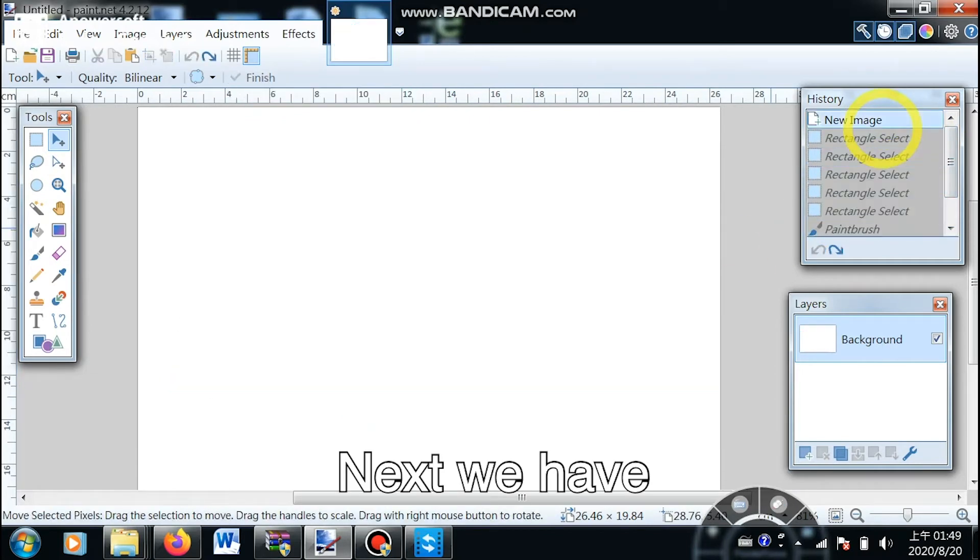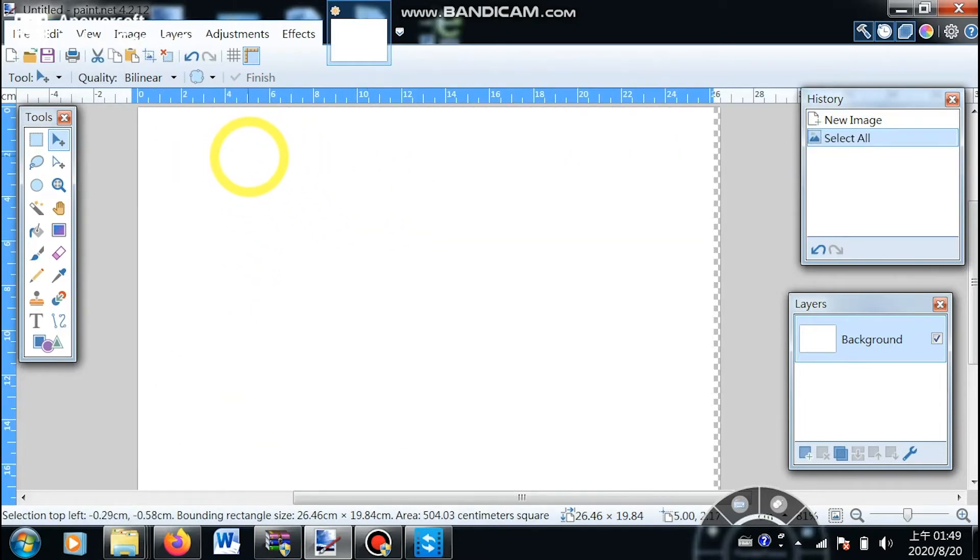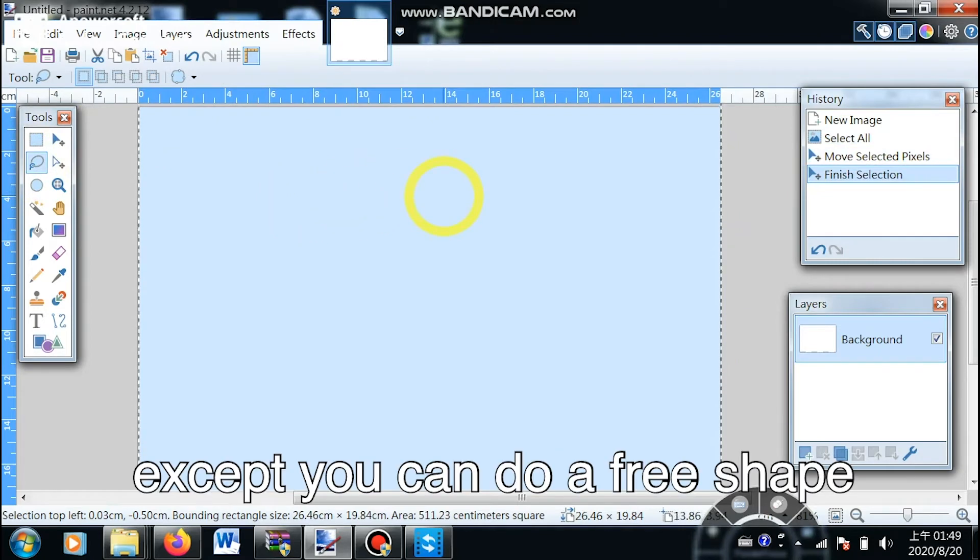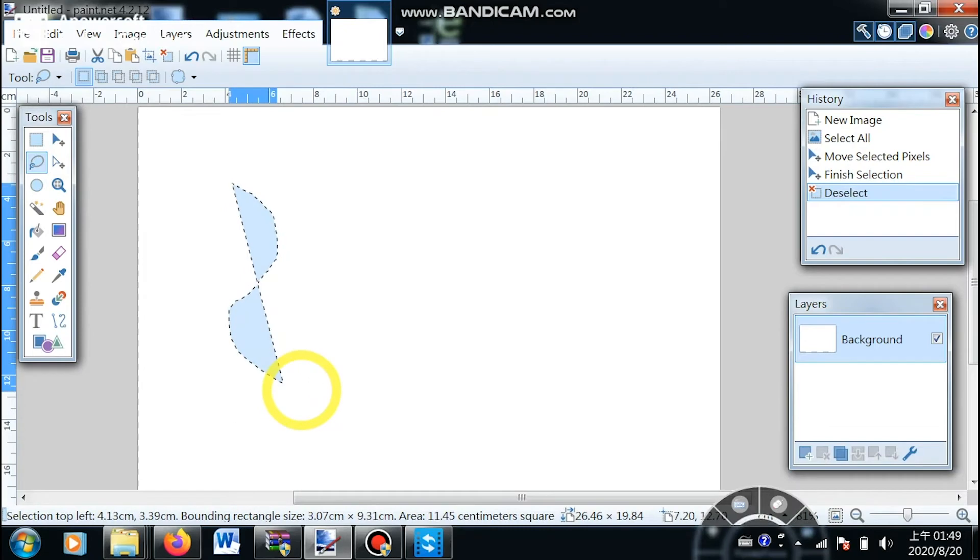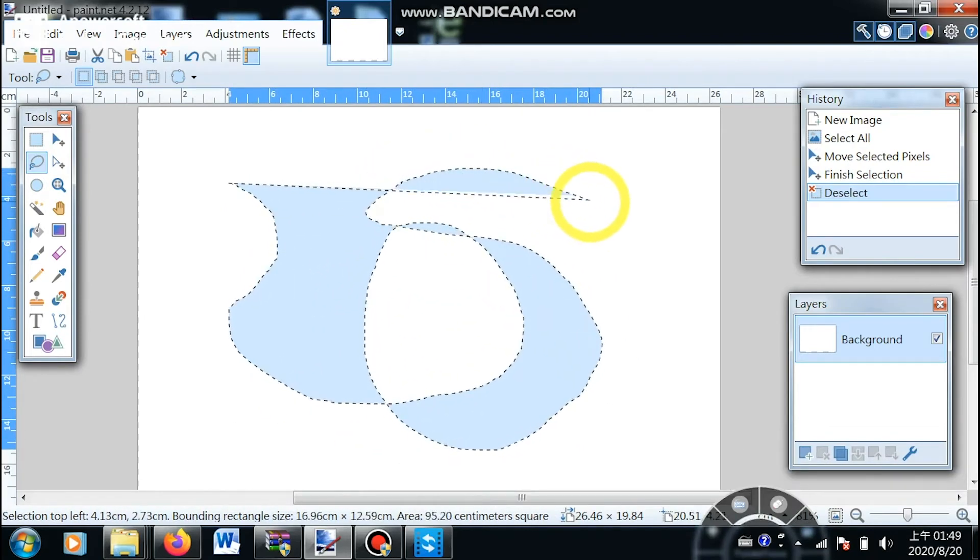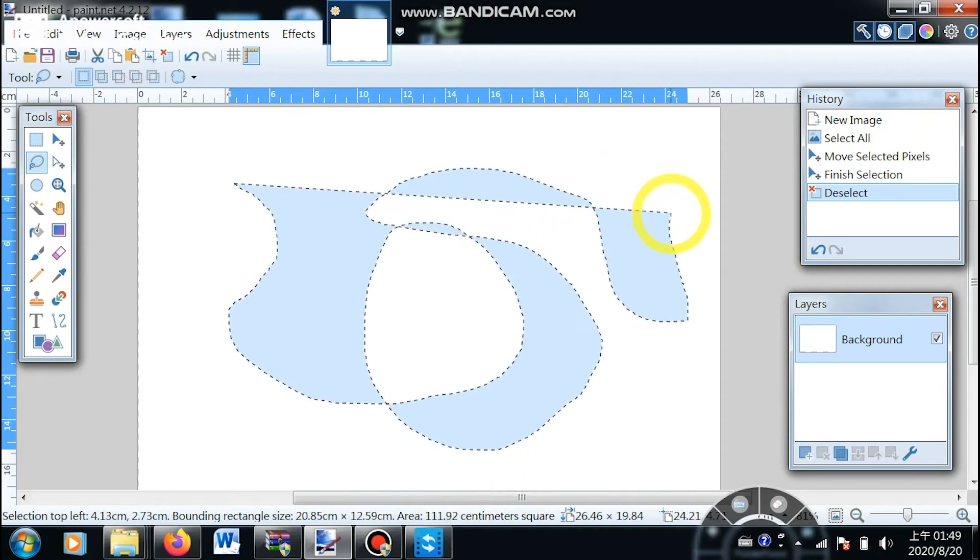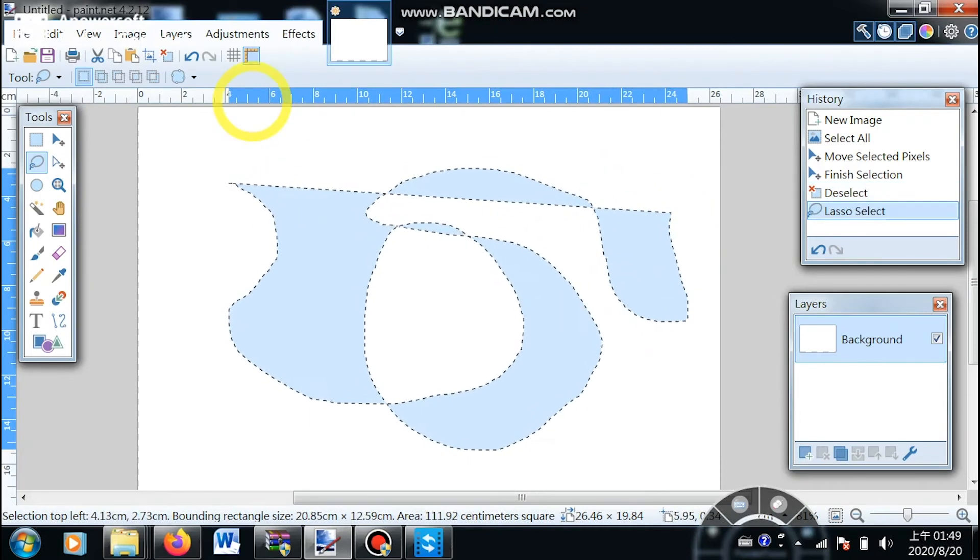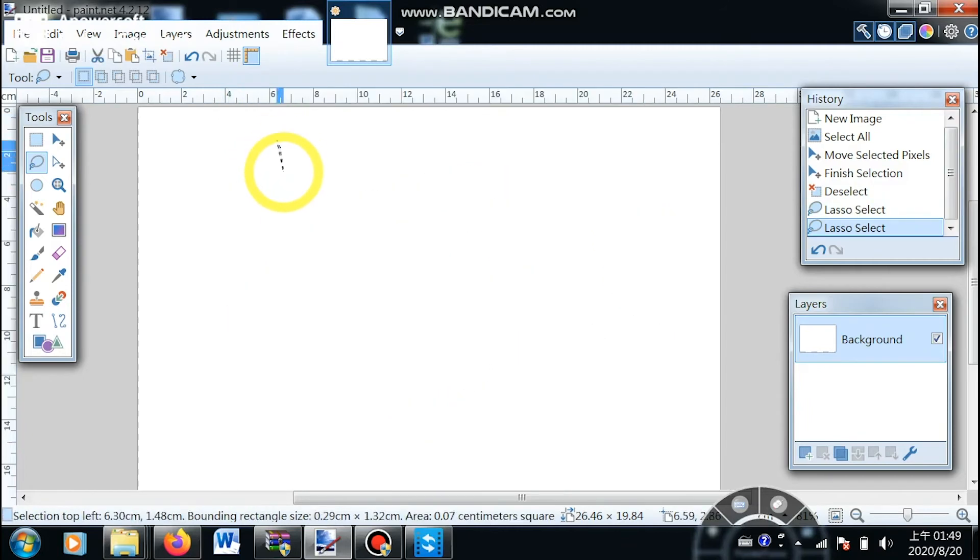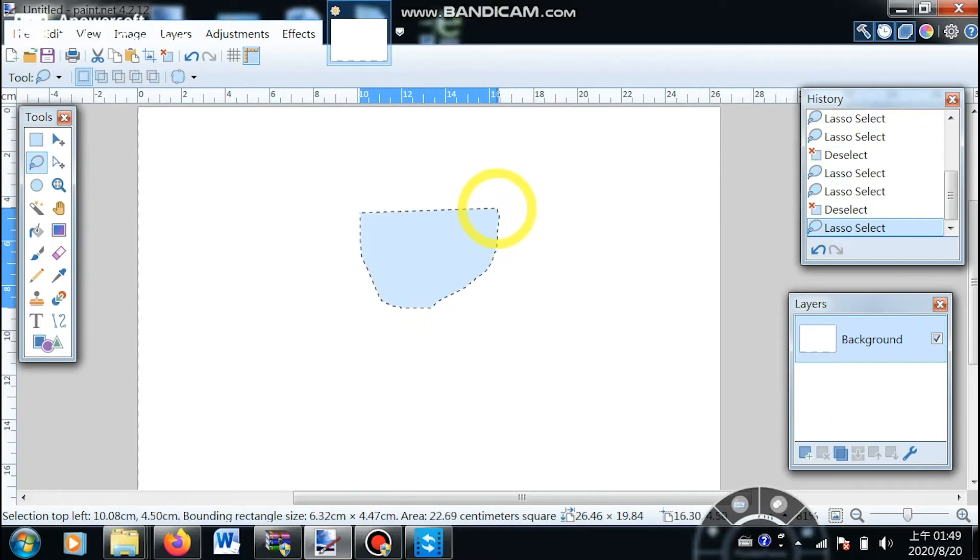Next, we have the lasso select tool. It's another selection tool except you can do a free shape rather than a rectangle by holding left click and moving your mouse. But in my point of view, it's very hard to control because it's a freehand selection tool, so make sure you use it carefully.